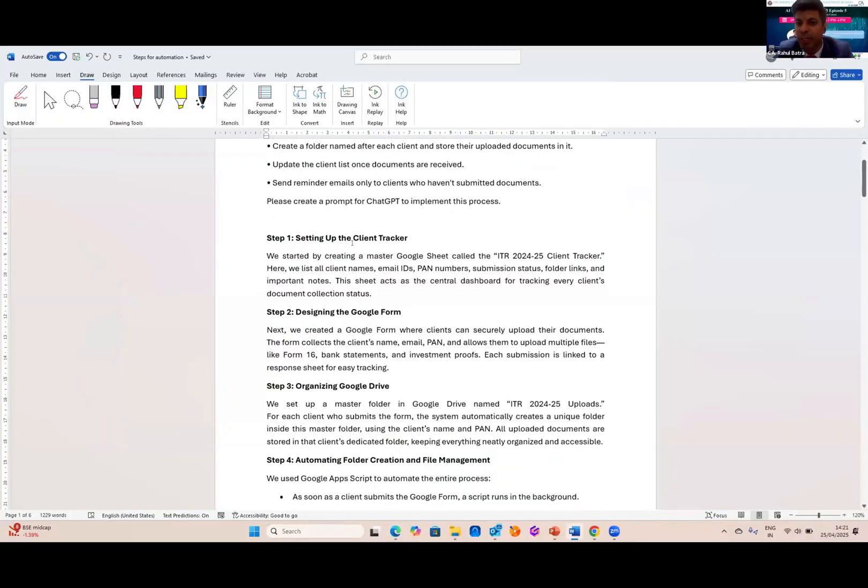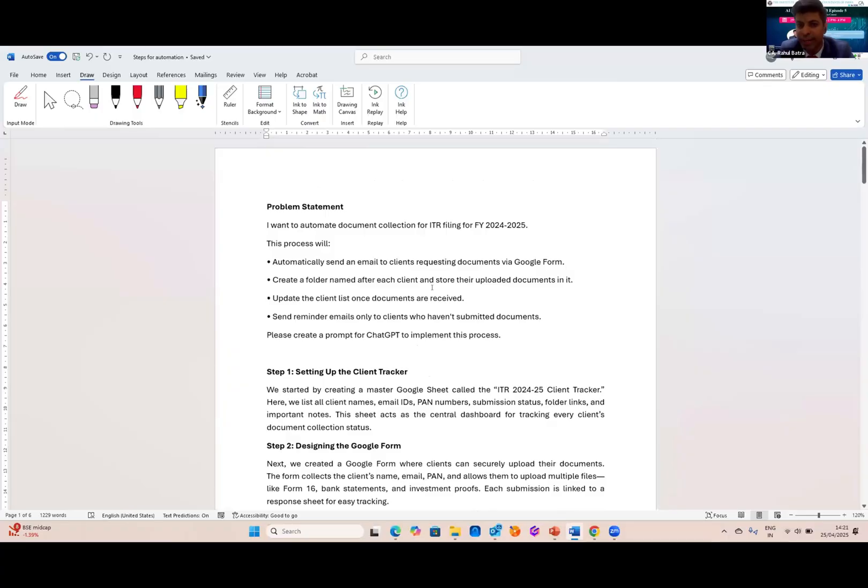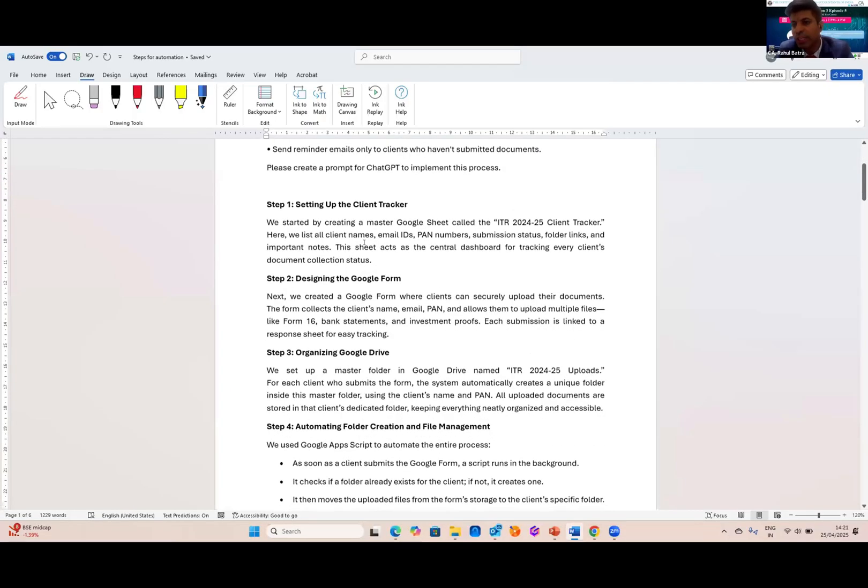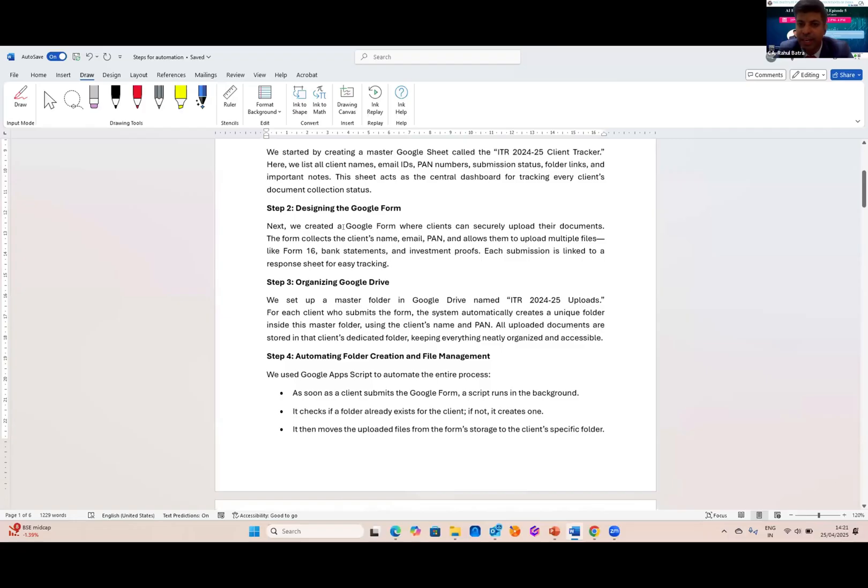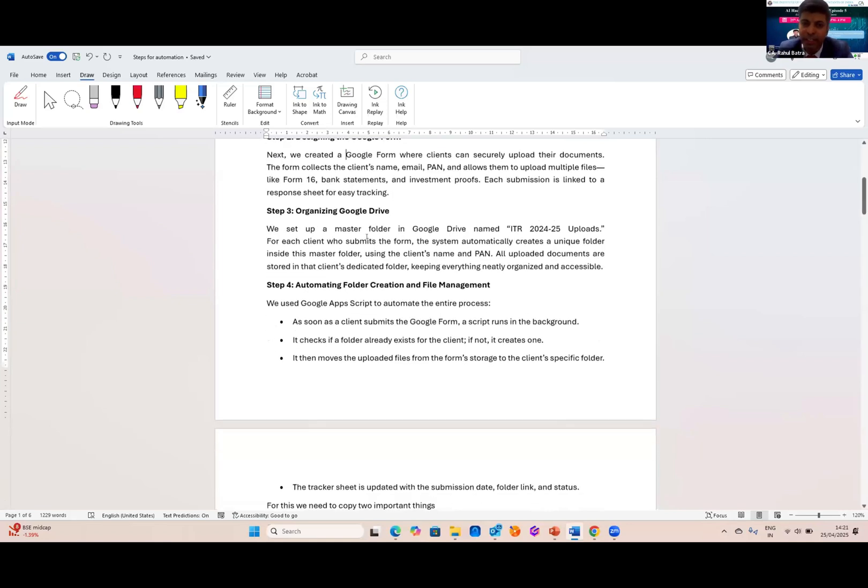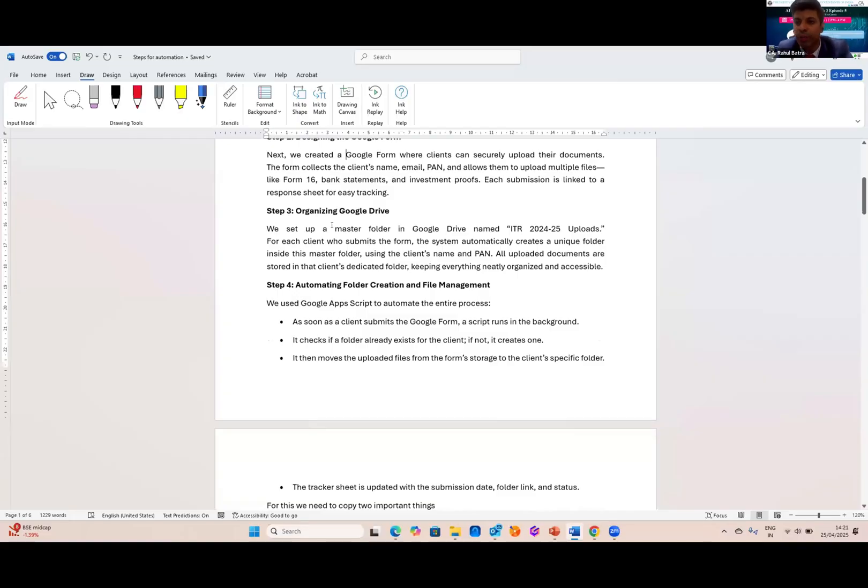Then I have set up the client tracker, which I have shown you, ITR 2024 client tracker, in which all the list of my clients are mentioned. Then I have designed a Google form where I will collect the information like name, email, PAN, and documents which are to be uploaded by the clients. And third, I have created a master folder in which I want that after uploading, the documents are entirely updated in that folder.